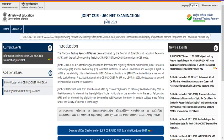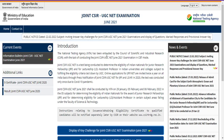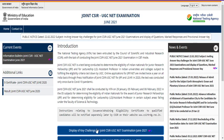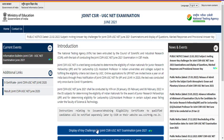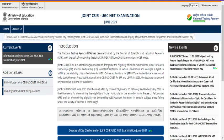With respect to the joint CSIR UGC NET examination June 2021, yesterday NTA released the answer key and currently the website portal is open for challenging the answer key. Through this particular link, if you log in through your application number and password along with date of birth, you can download your real-time marked responses and also know about the provisional answers provided by NTA.